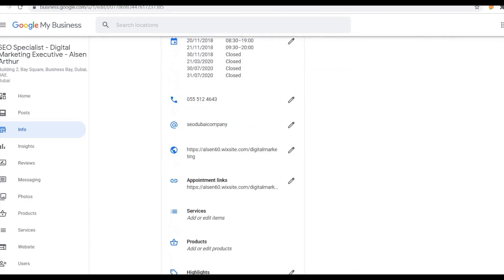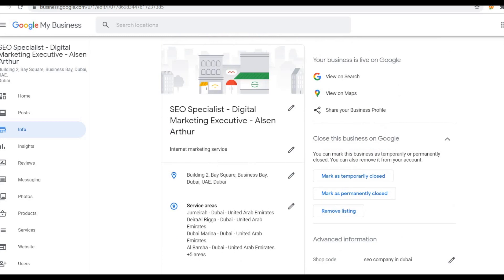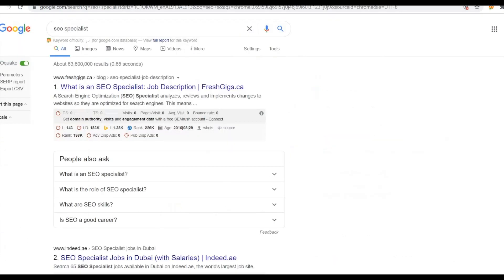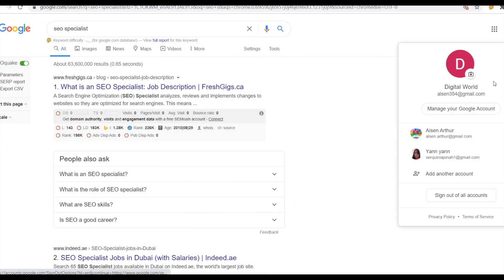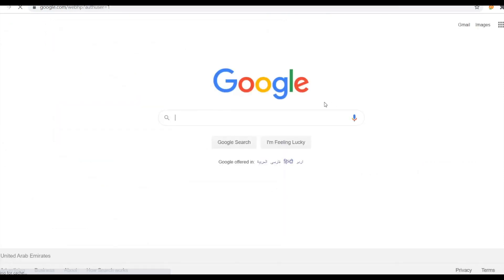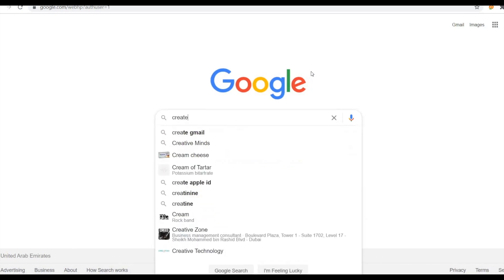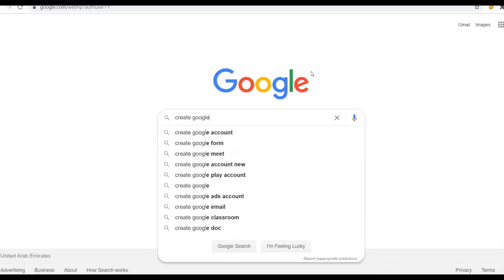I'll show you how the home page of my Google My Business account looks like. These are the things we need to do. First of all, I will show you how to create the Google Business account — just go to Google and type 'create my Google Business account.'